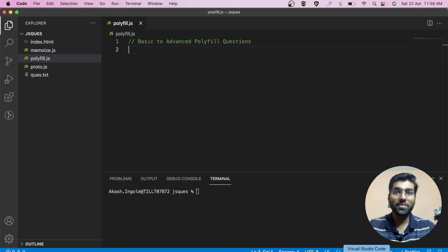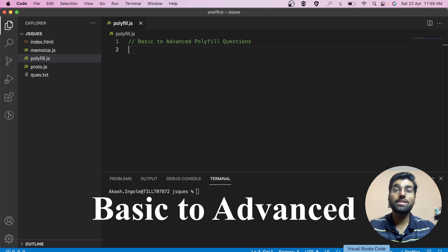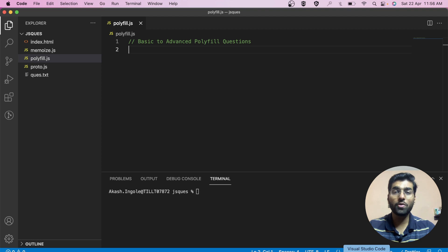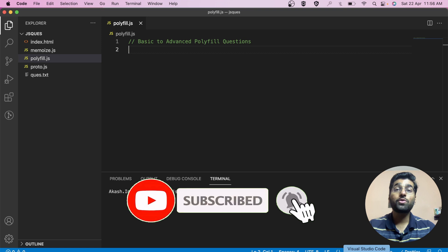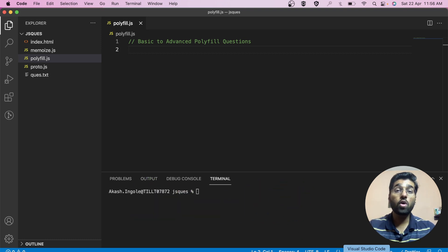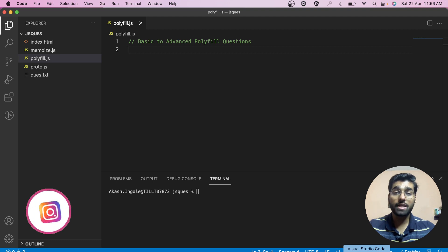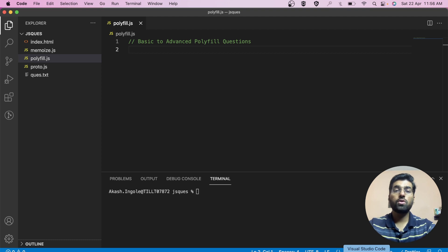Hi everyone, I'm Akash and I'm back with another video. I hope you are liking this polyfill series where I share polyfill questions from basic to advanced that were asked during front end interview rounds. If you don't know what a polyfill is, it's simply a fallback for all those methods and functionalities that are not supported by some browsers in JavaScript.